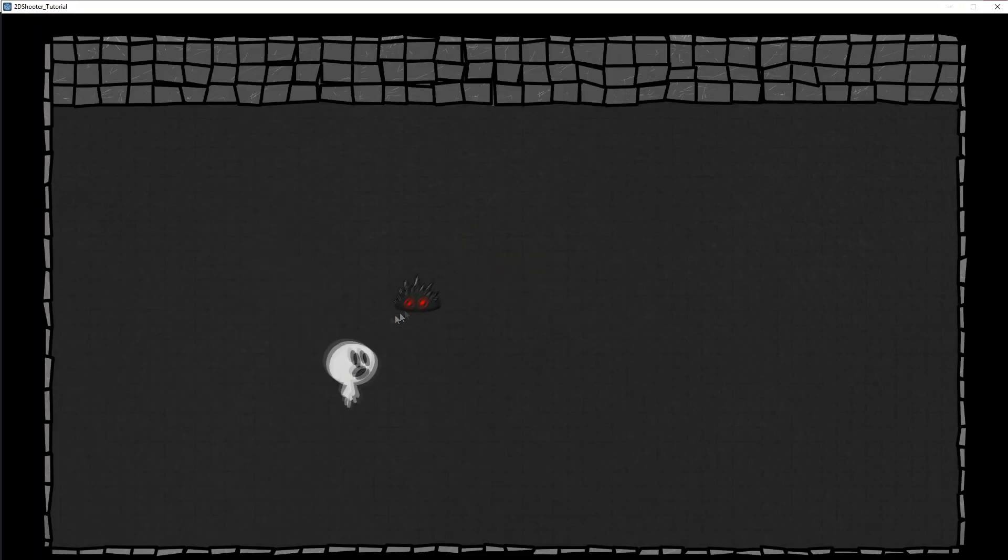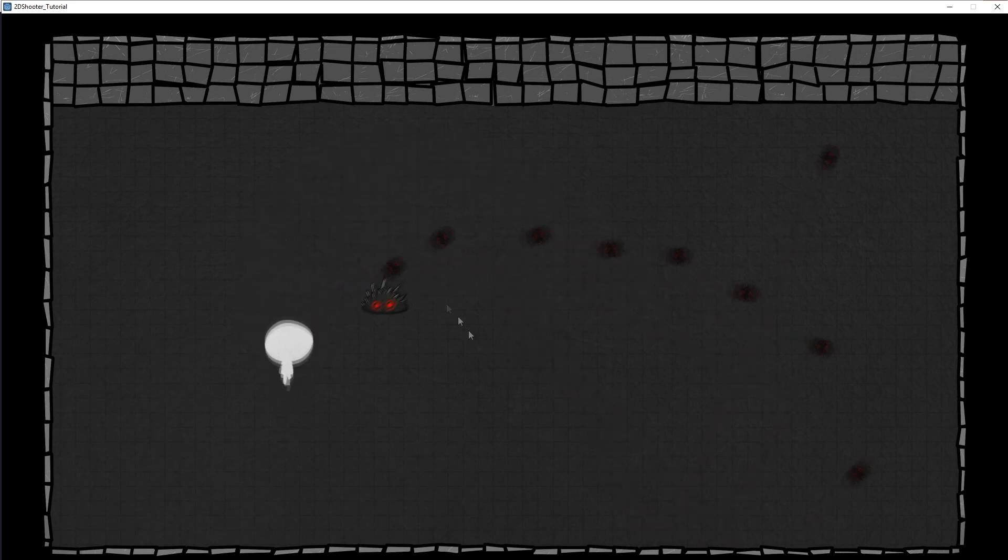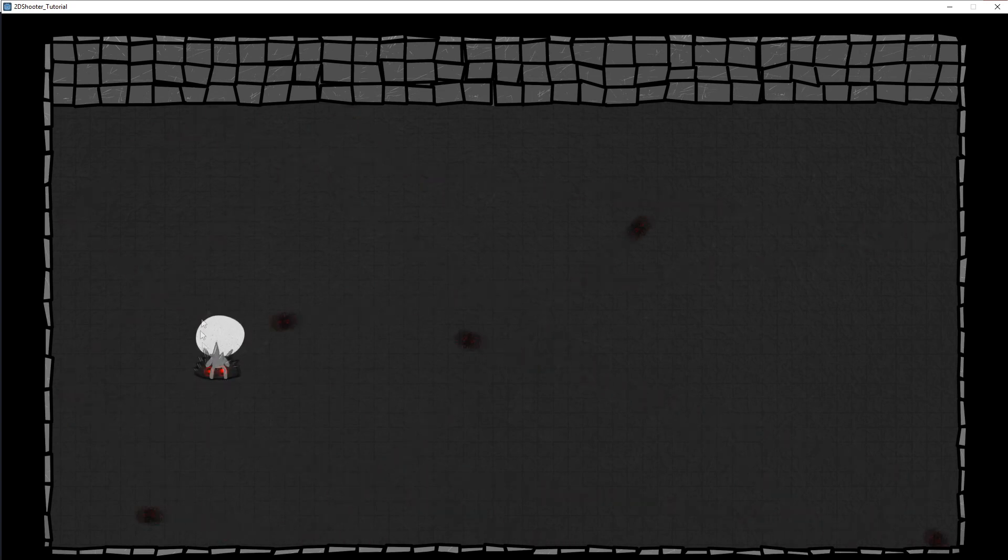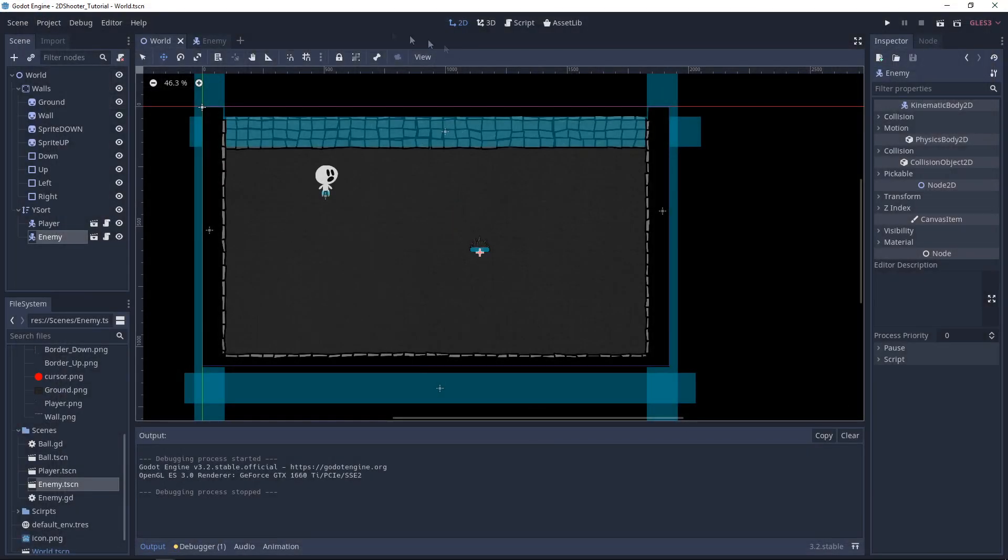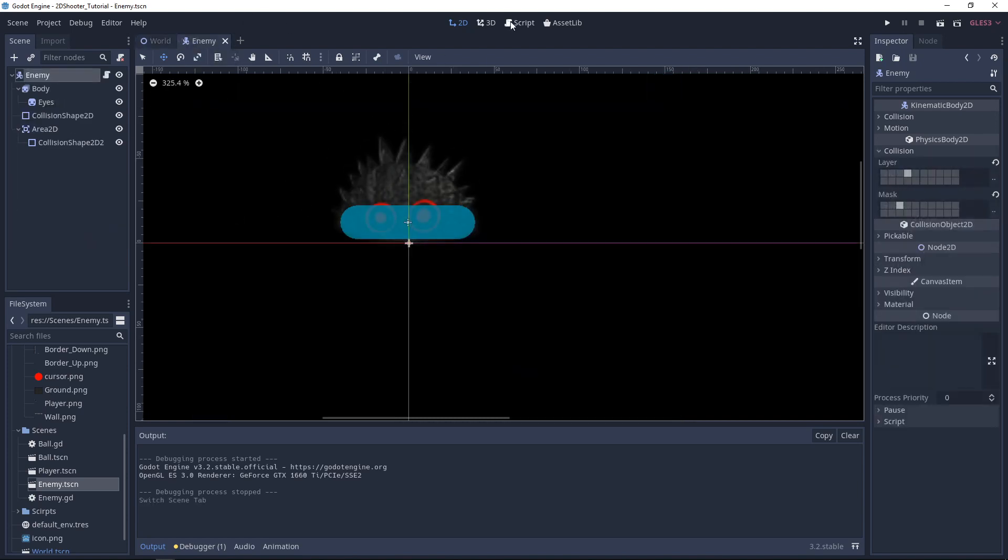As you can see, the Enemy is moving to the Player. But we can't destroy this Enemy. And if he collides with the Player, he will still be here. So he will not disappear and not damage the Player. So let's improve our Enemy.